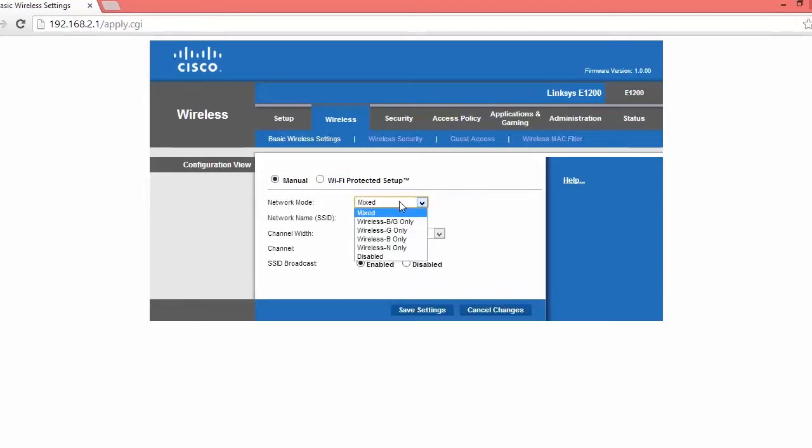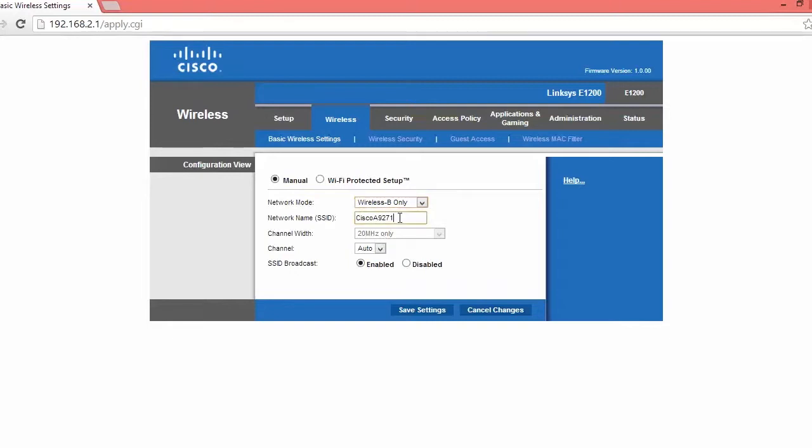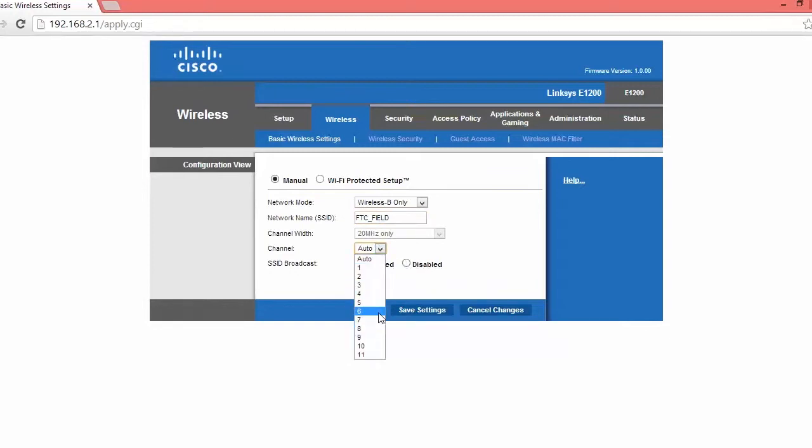So for network mode, you want to do wireless B only. For the network name, you want to type FTC underscore field. For the channel, you want to find a channel that's least used. Now I'm going to use five, but you can use five as well.